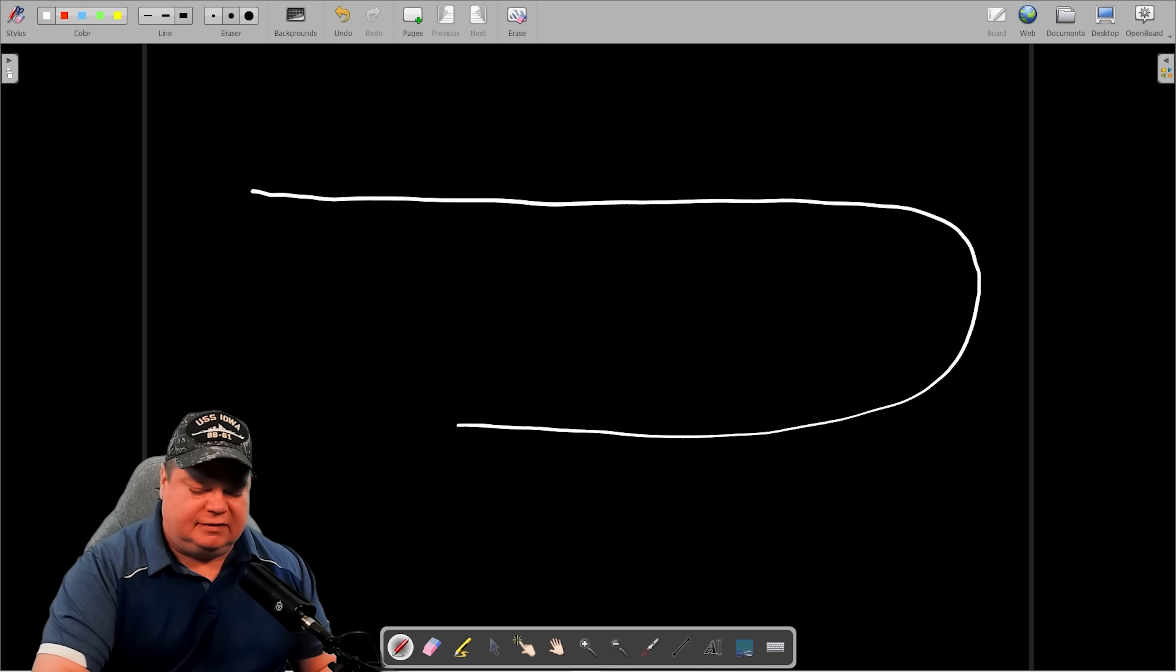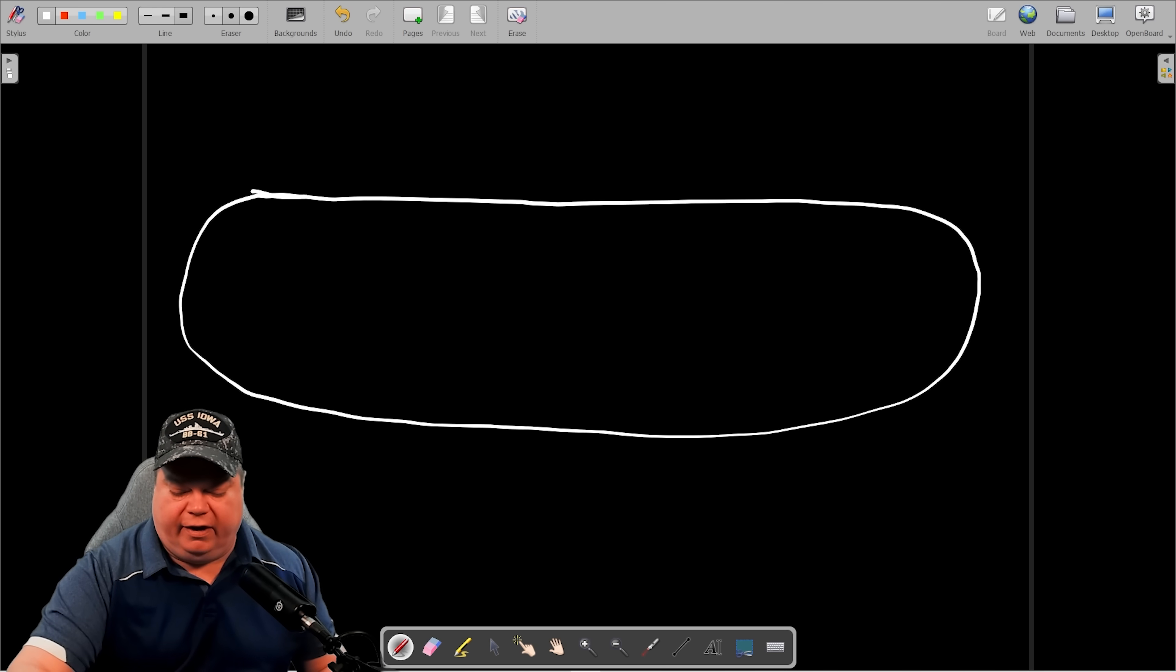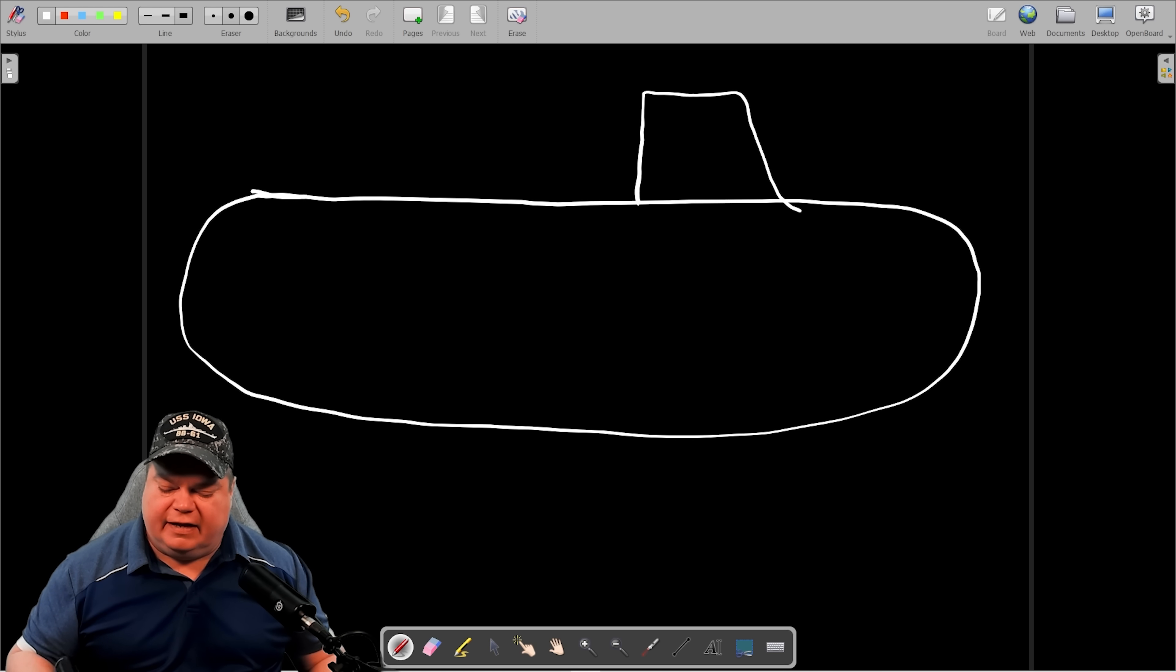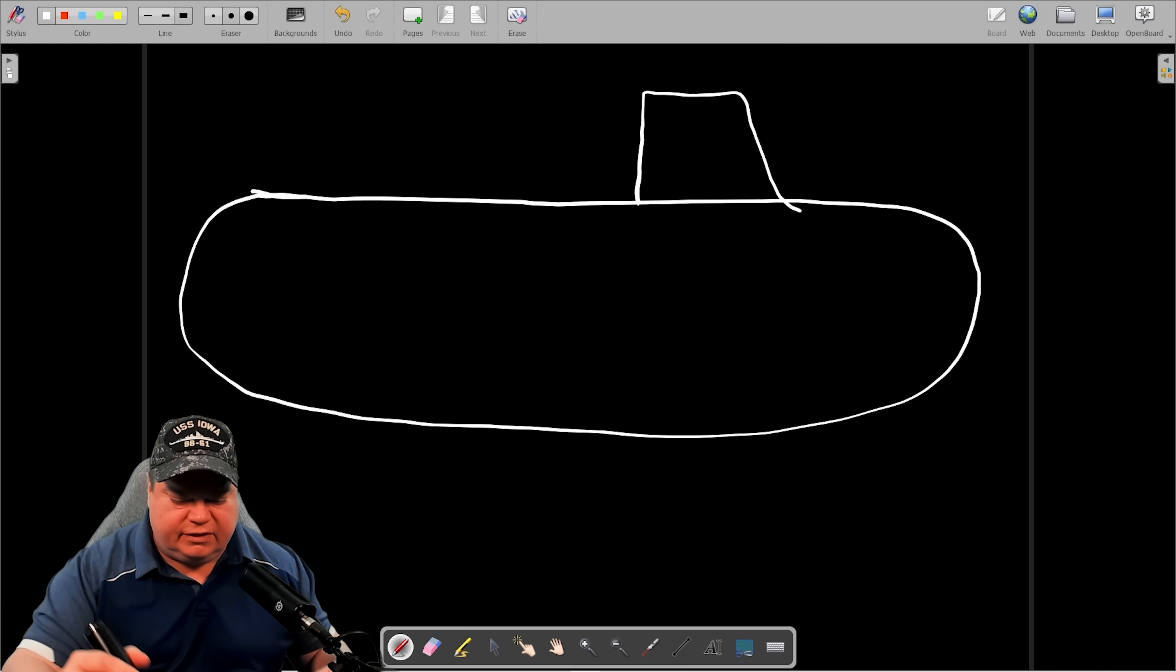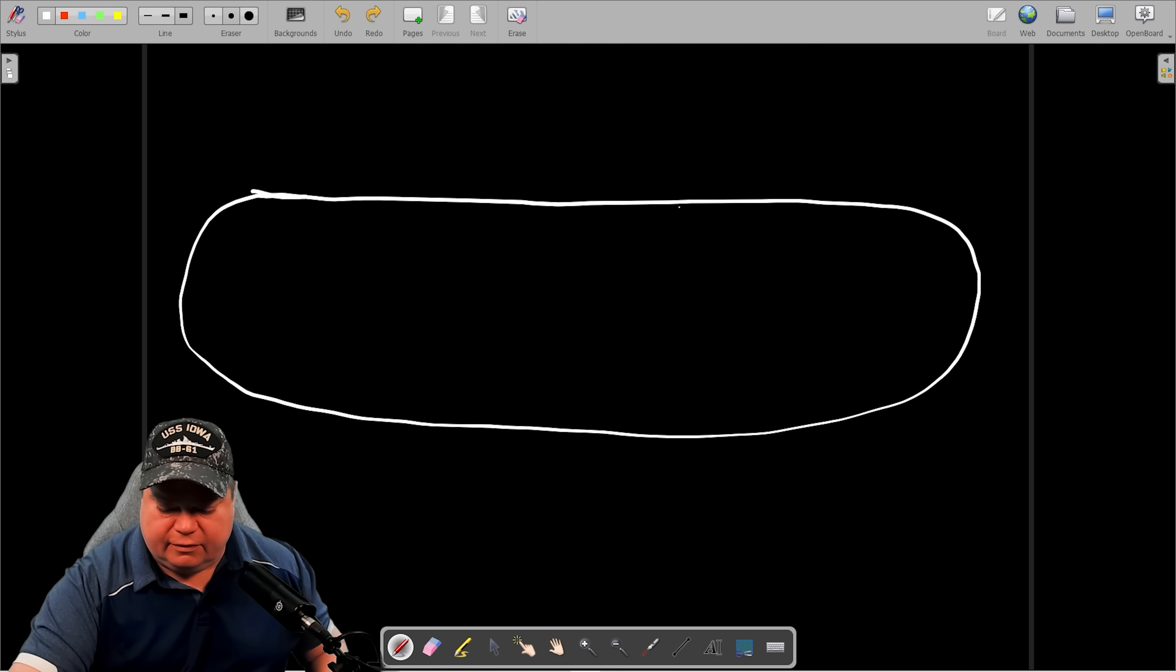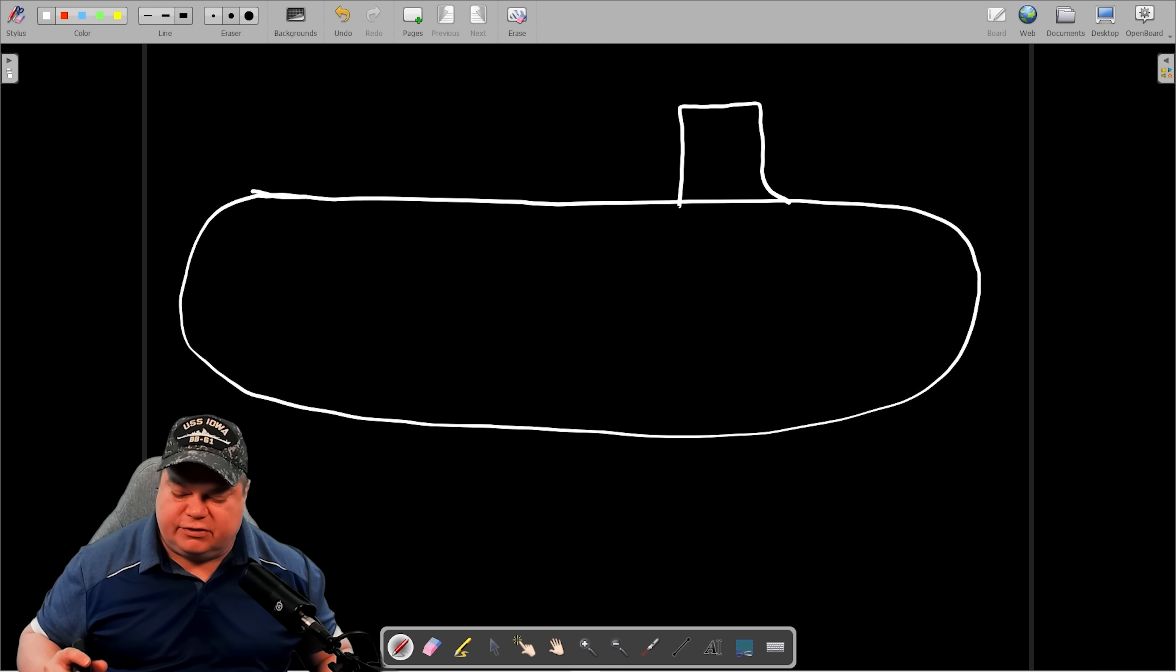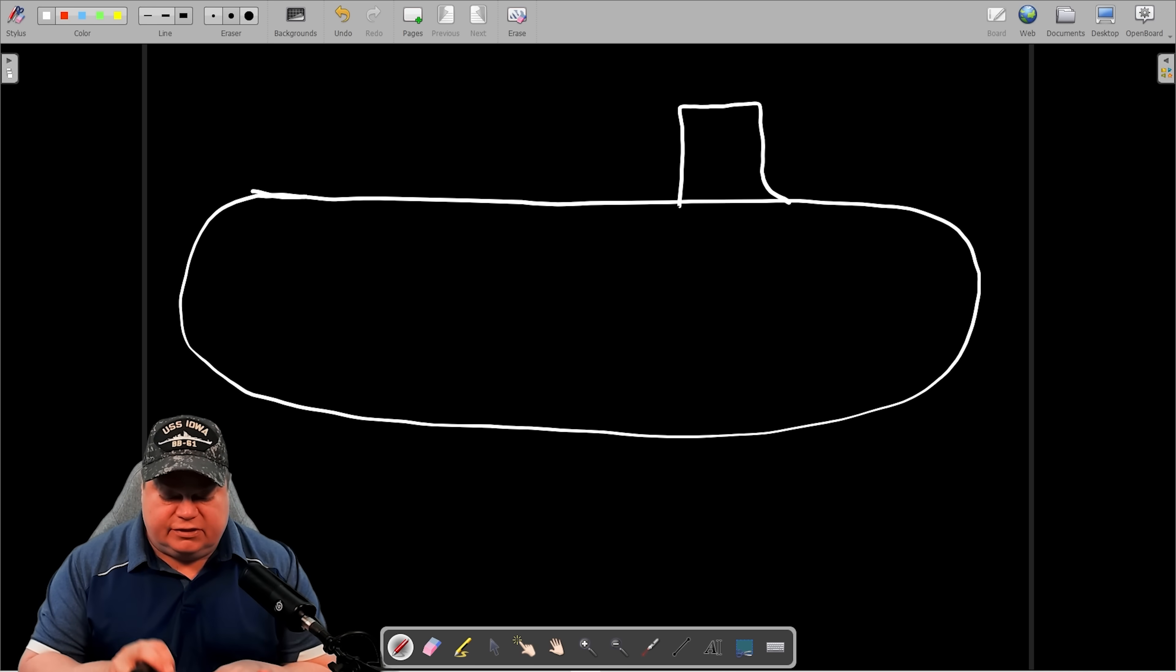Every submarine has main ballast tanks and they all work pretty much the same way. So this is just going to be a general overview. Submarines go faster when they have more curves just like this.